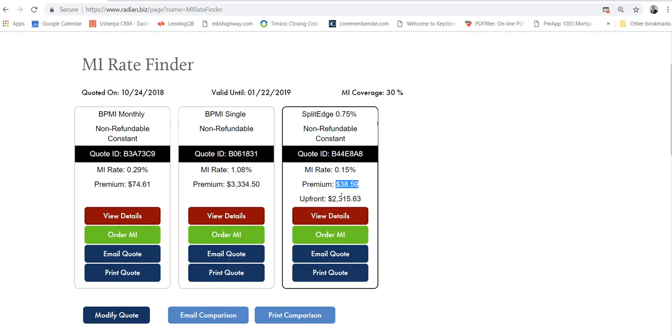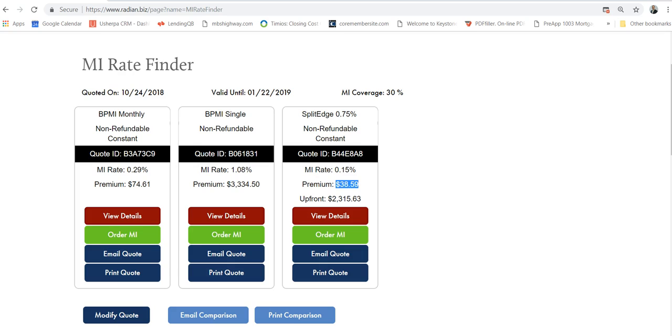The last thing is the lender paid mortgage insurance. When you look at that, it takes off the $74. The rate will go up a little bit. Basically the interest rate will go up—let's just say a quarter for an example. So instead of paying a certain amount,